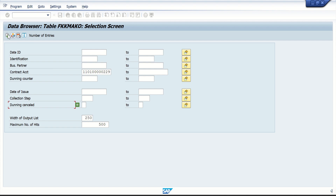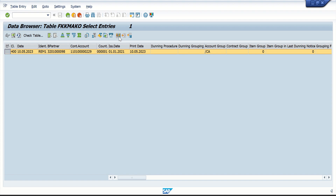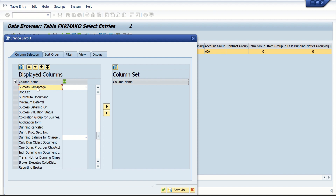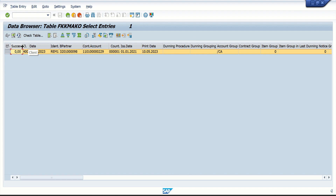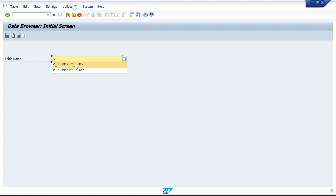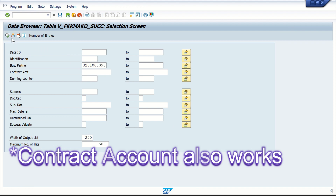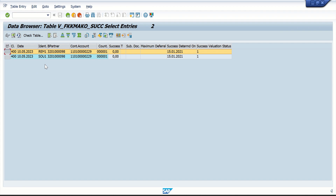I'll open FKK macro — enter the contract account, Dunning Cancelled equals blank, F8. This is the record and currently there is a field called Success Evaluation — Success Percentage — and currently it is 0% success. There is also a new table created just for success evaluation: the table name is V_FKK_MACRO_SUCC. Here you enter the business partner rather than the contract account, and it also shows a Success Determined Date.